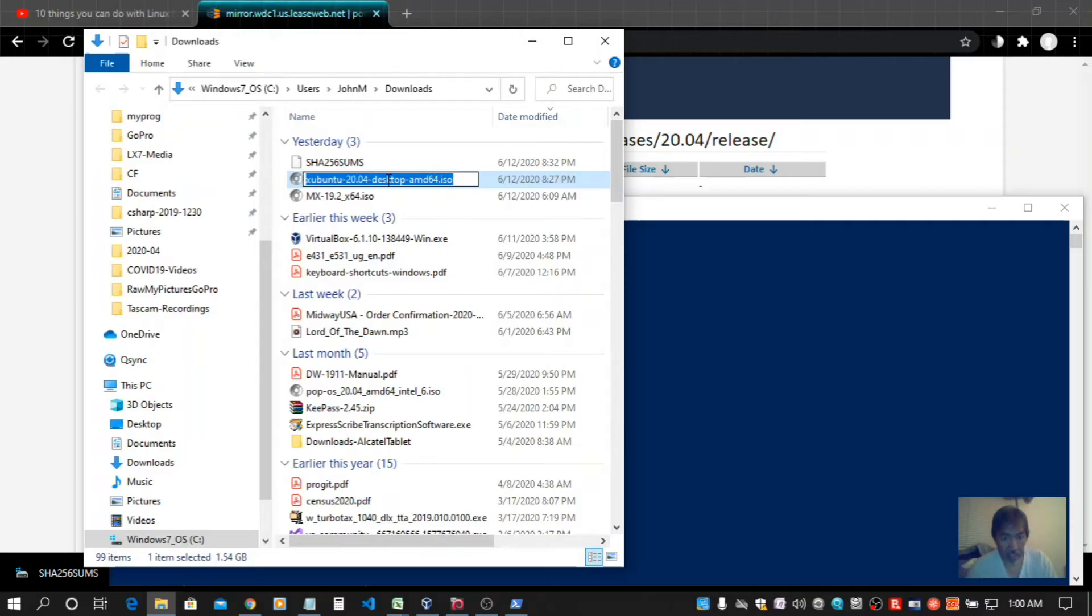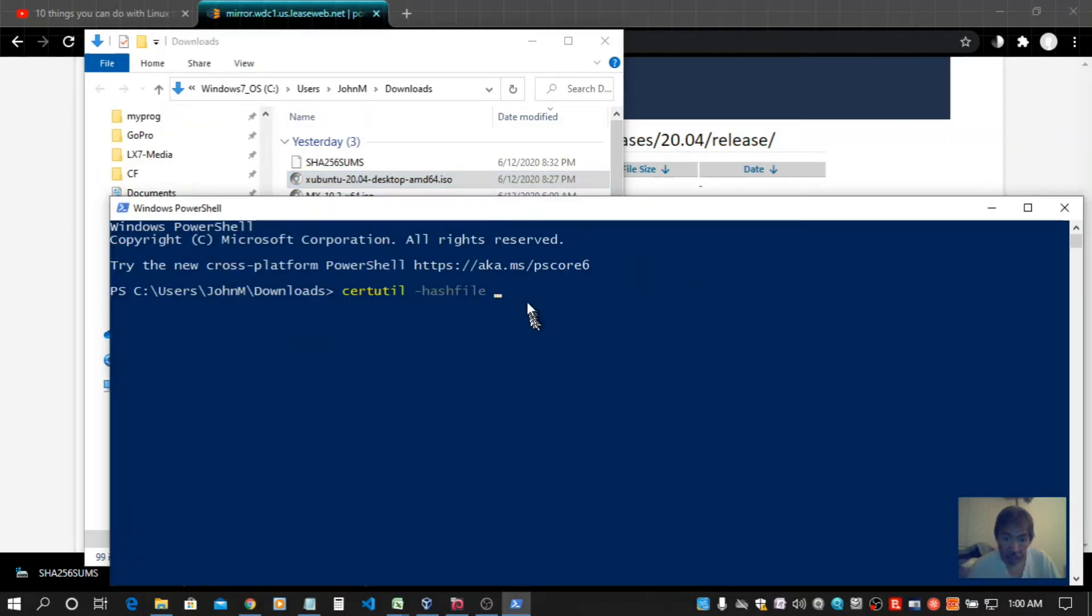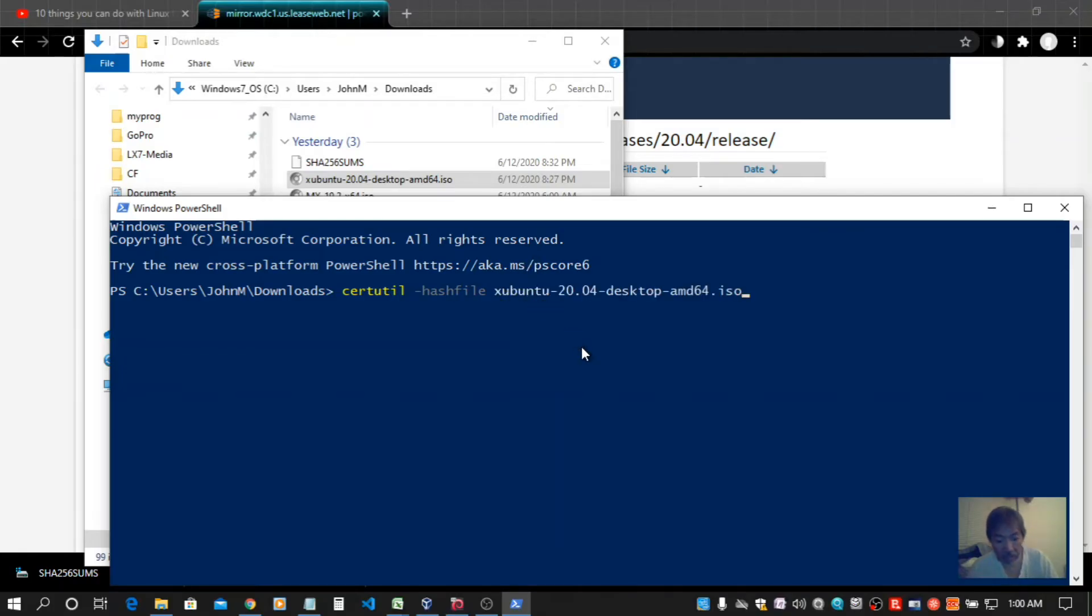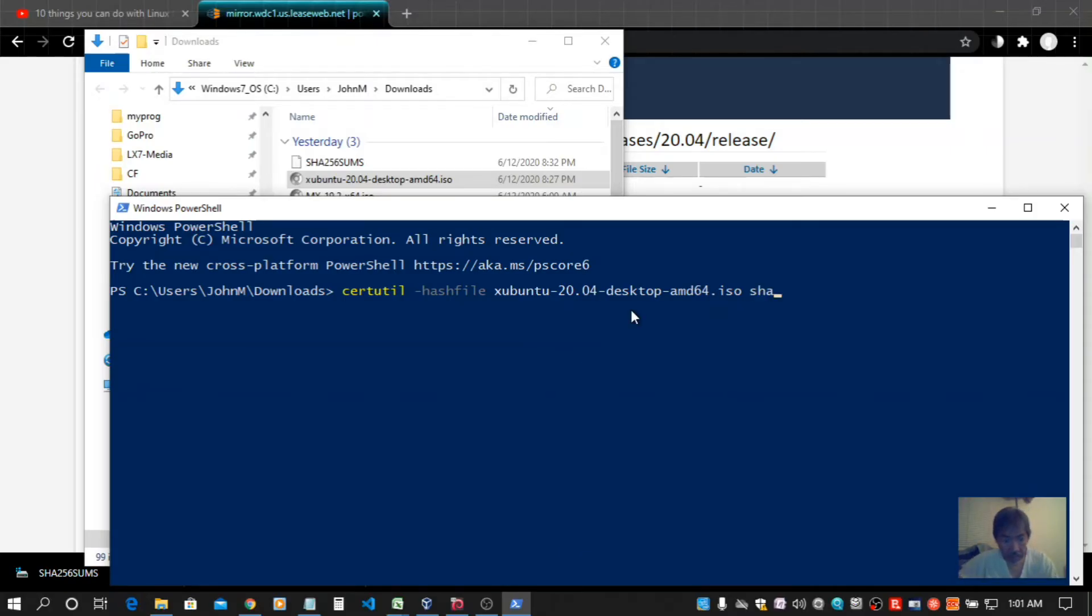Ctrl-C, escape to get out of that, come back to my PowerShell window, right-click, that inserts the name, and it's a SHA-256 checksum. Hit enter.